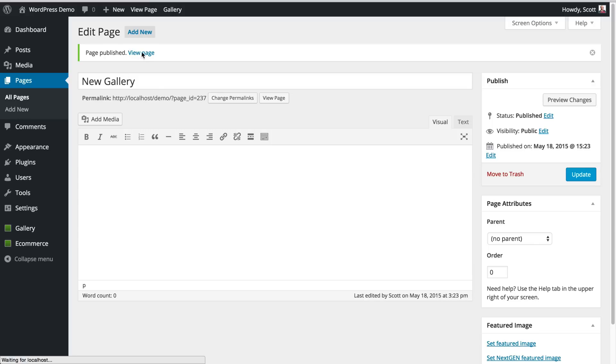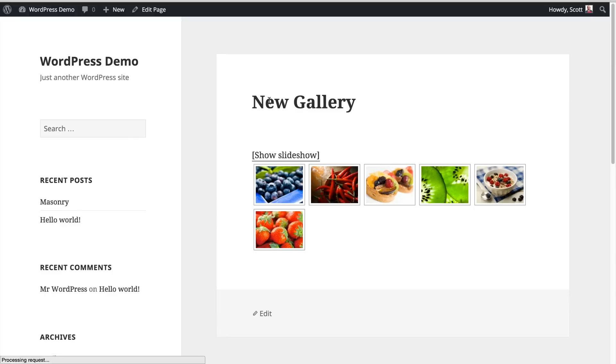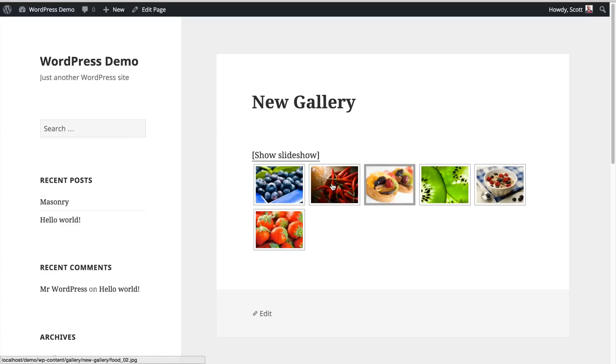On the front end, I can hit View Page, and then on the front end, here is that gallery, and it's done.